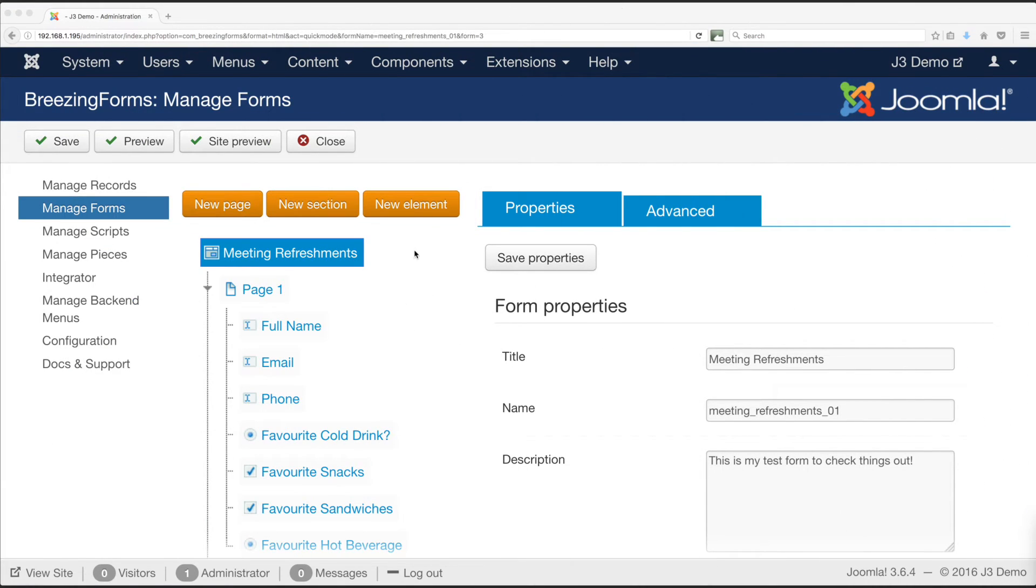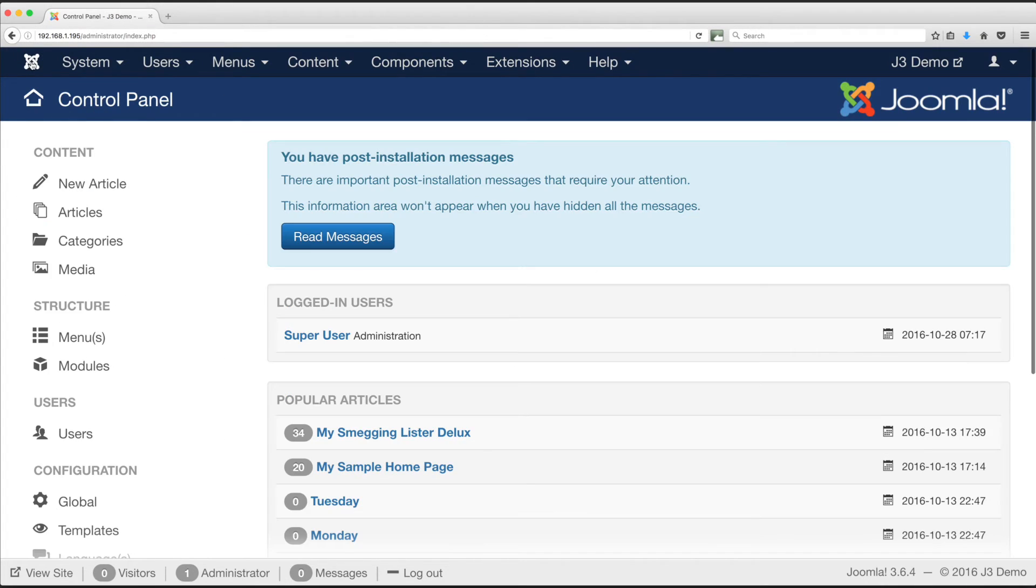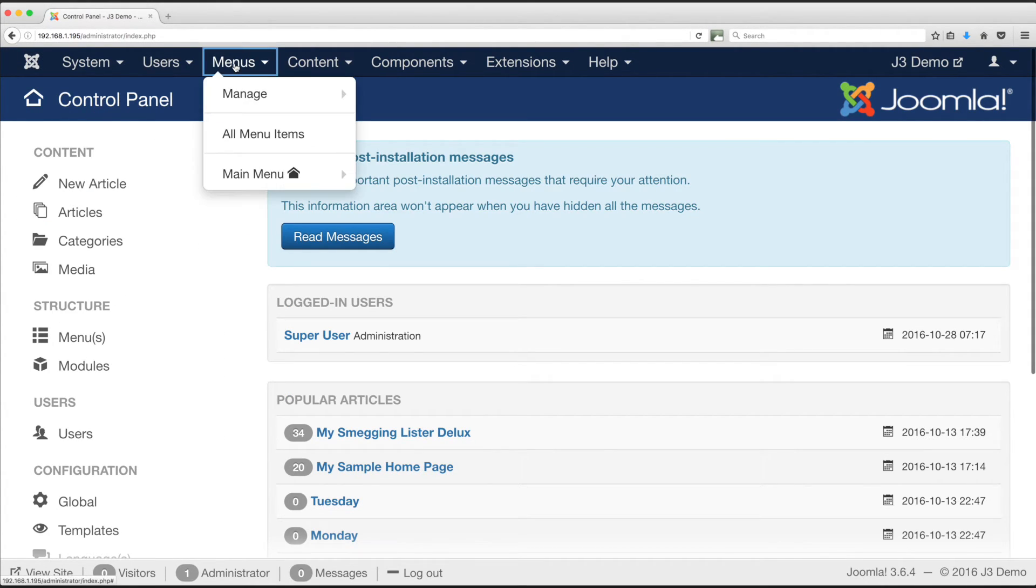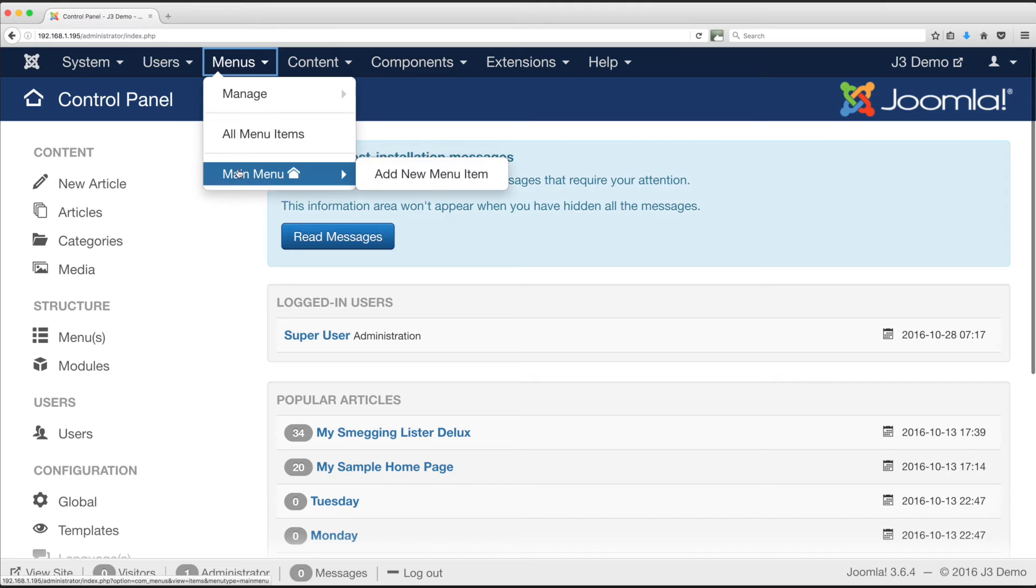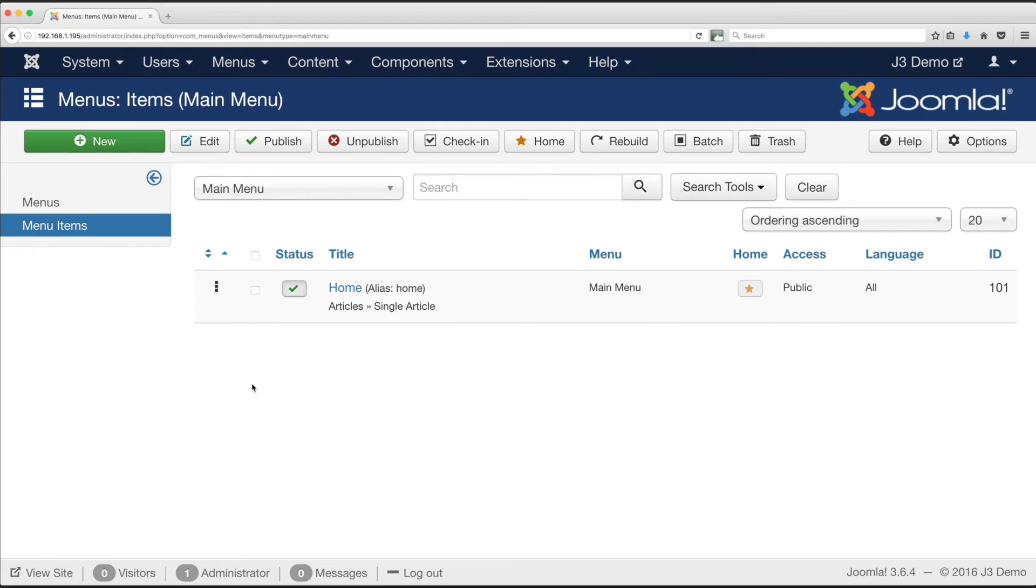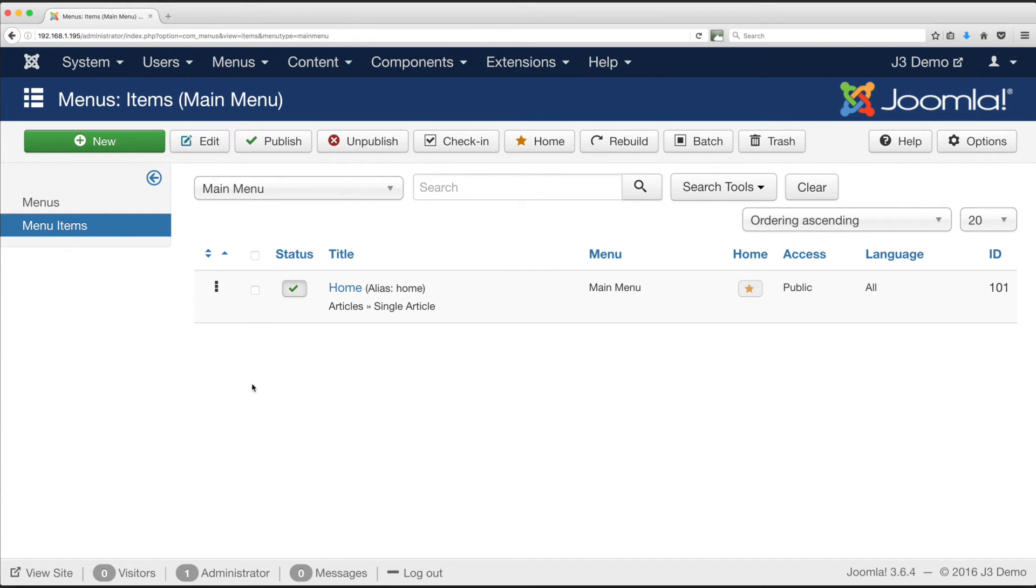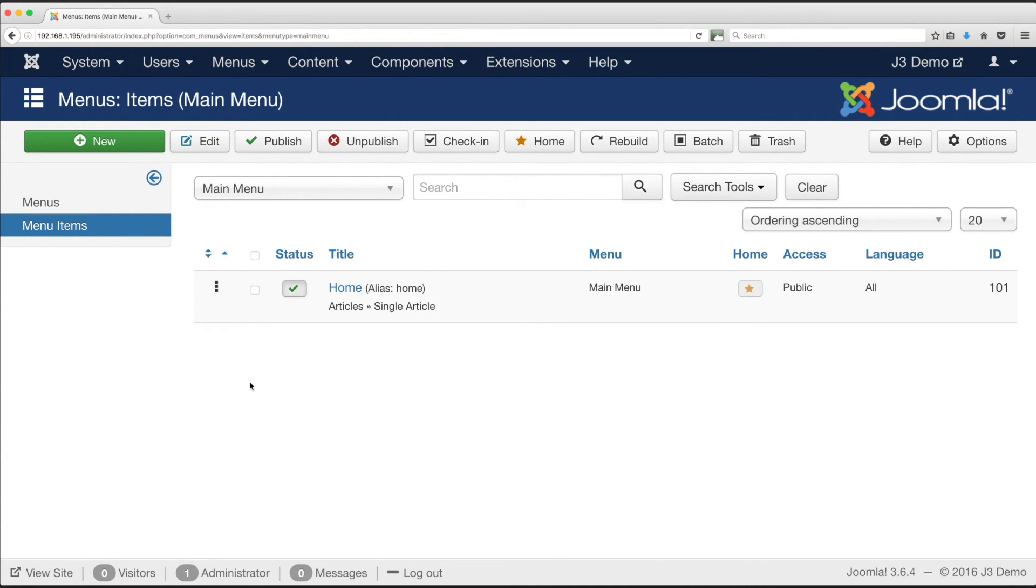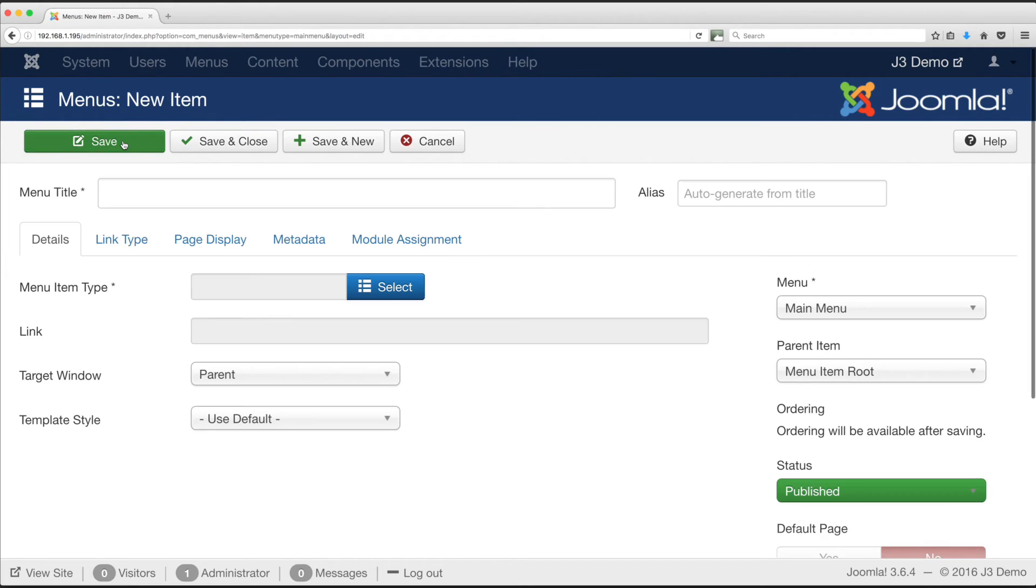Add a link to a Breezing form. First navigate to the administrator's home page, the control panel. Select menus from the top menu bar. Choose a menu name to add your link. On our test site this is the main menu, but if you are on a live production site make sure it is either a discrete link that can't be found easily or, better still, set the viewing access to special, so only administrators logged into the front of your website can see it. Having chosen which menu to use, select new, the large green button upper left.